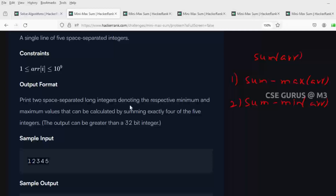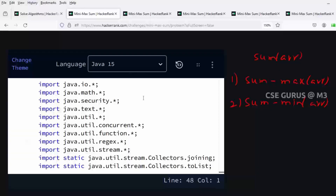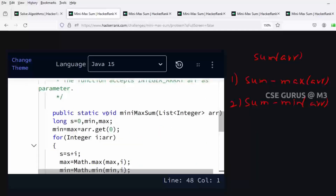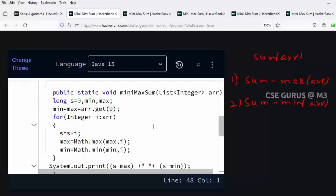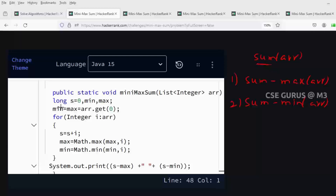The answer must be a long integer because the sum can go beyond the integer range, as mentioned in the question. We will write the code in Java. In the minimax method — public static void — you are not supposed to return anything, just print. I have taken 's' as the sum initialized to 0, as a long integer. Min and max are also taken as long integers, and both are initialized to the first element of the array.